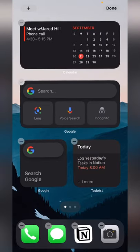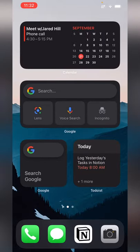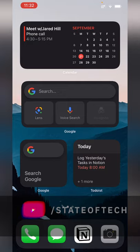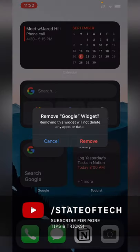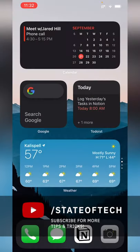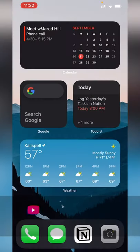If you want to remove it, very easy to do that. Tap and hold on it, and then hit remove widget, and it will remove it from your screen.